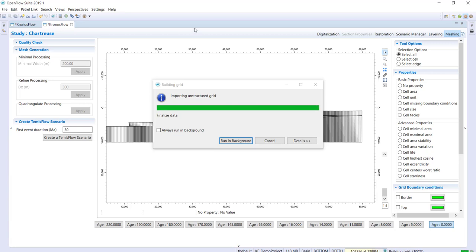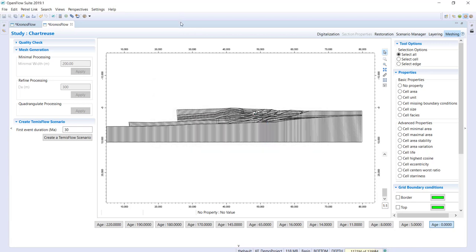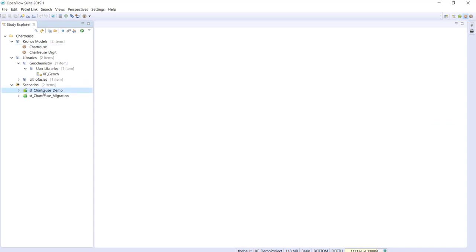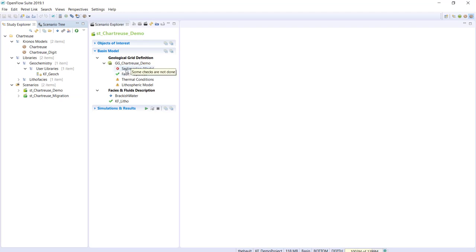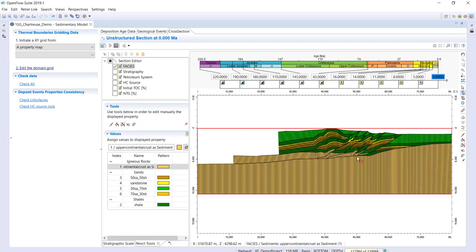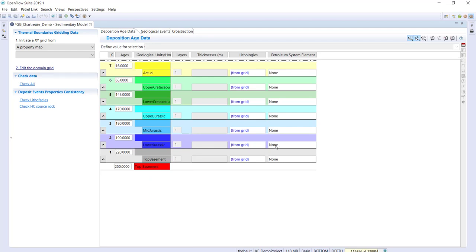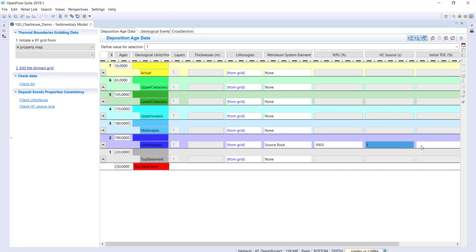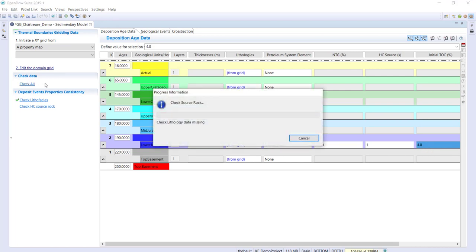Now we move to the basin modeling part. I'll close the two editors to see things better. Here is the scenario we just created, named Chartres Demo. Opening the geogrid shows everything is ready. I can directly define the missing information, such as the source rock: the Lower Jurassic will be defined as a source rock unit, with a kerogen index assigned and an initial TOC content of 4 percent.